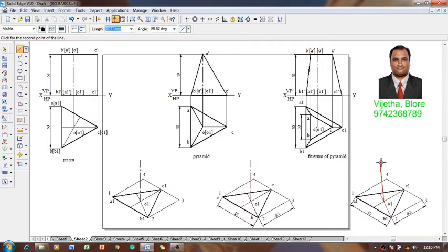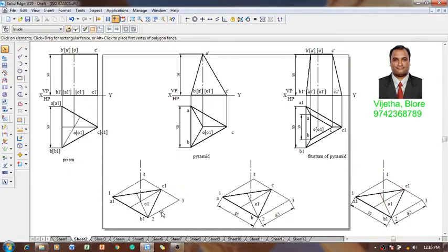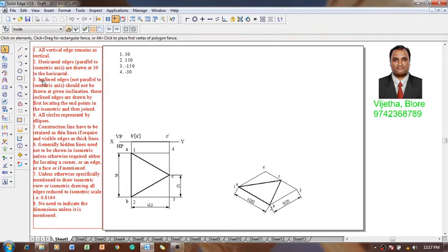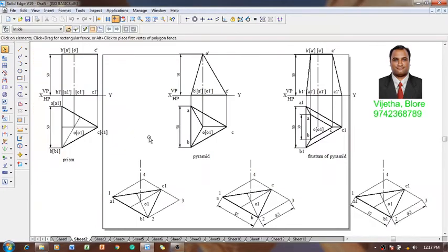The three different solids are the prism, pyramid, and frustum of pyramid. The first one we are going to convert into a prism, then as a pyramid, then as a frustum of pyramid. According to the guidelines, horizontal edges are parallel to the isometric axis — using these things we already drew. Inclined edges are not parallel to the isometric axis — those have also been drawn, and all drawings are now complete with respect to isometric.